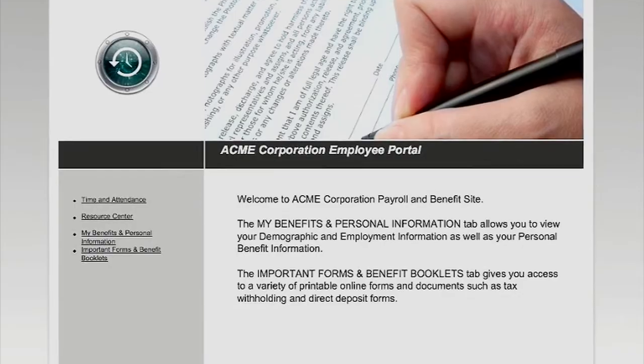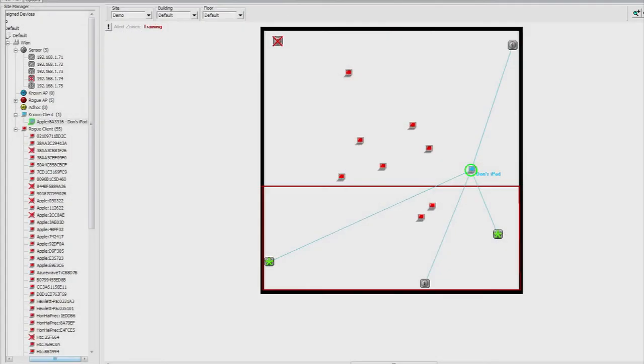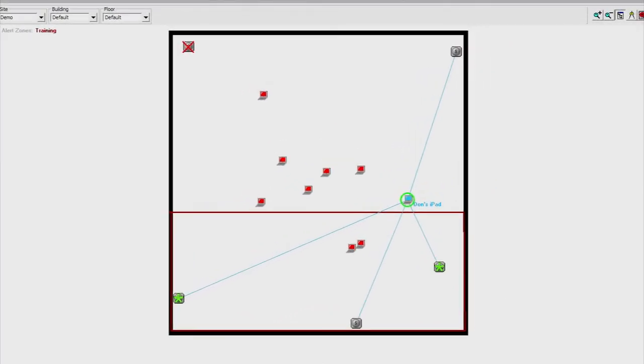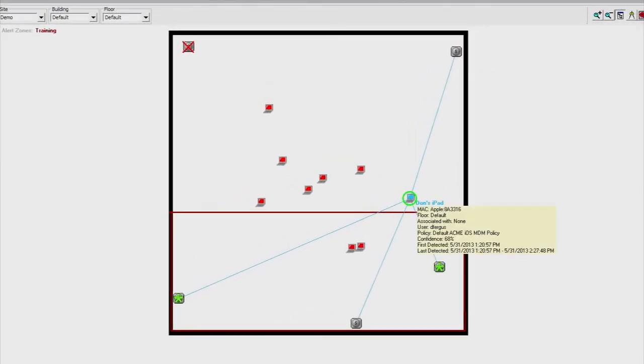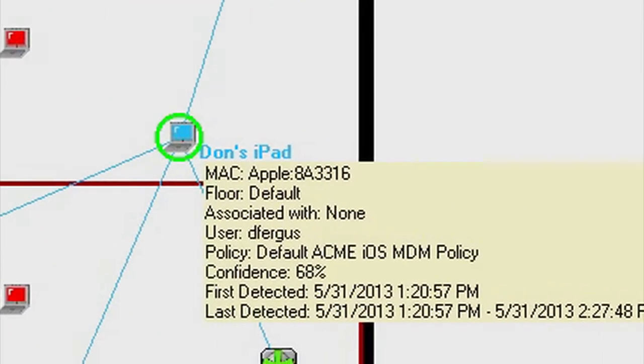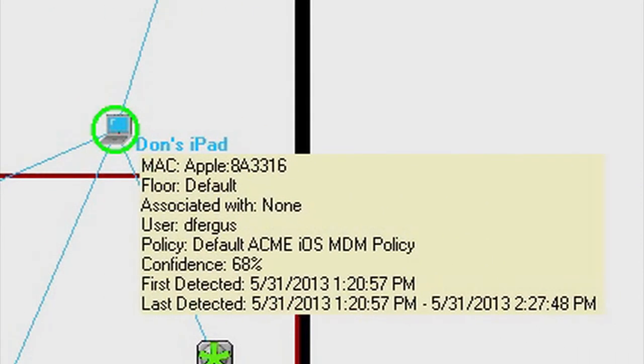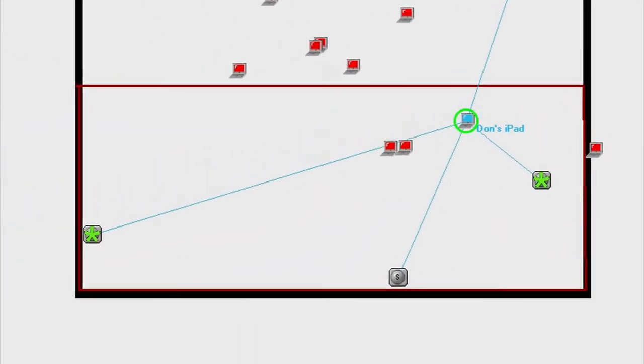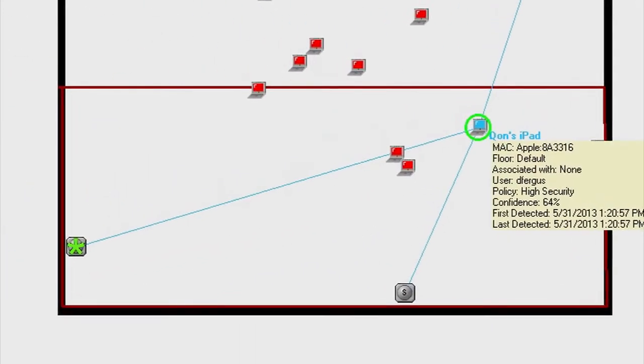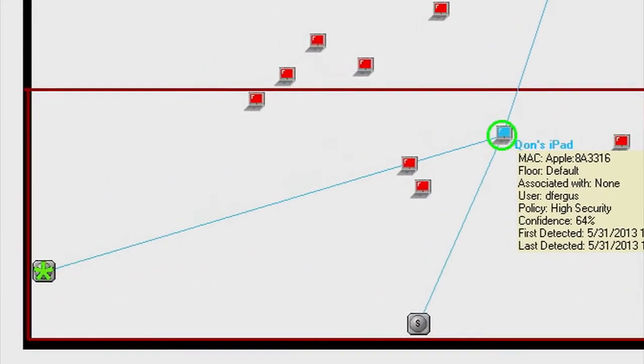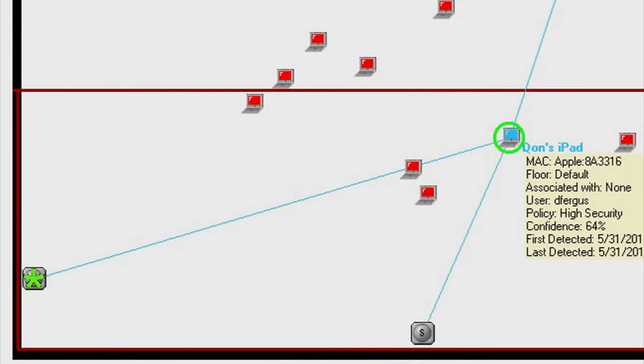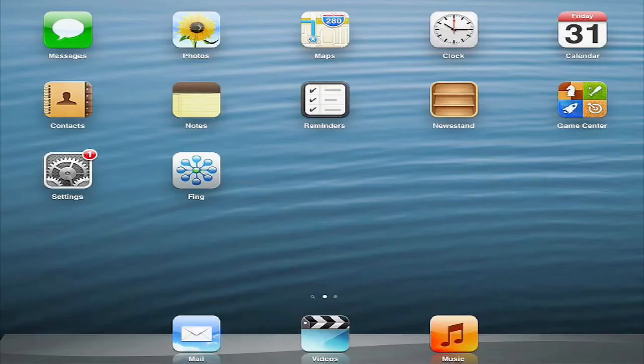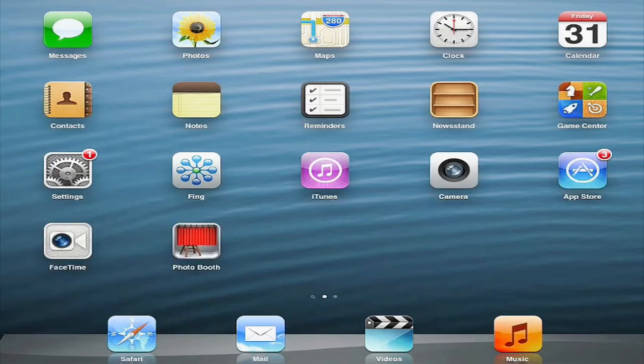We now need to control device use contextually based on its location. You can see that our device is now turned blue because we've enrolled the device. This part of the screen shows our secure zone. As the device enters a secure zone, the camera is disabled, and so are iTunes and the Safari browser. As we move back out of this secure zone, these functions return to the device.